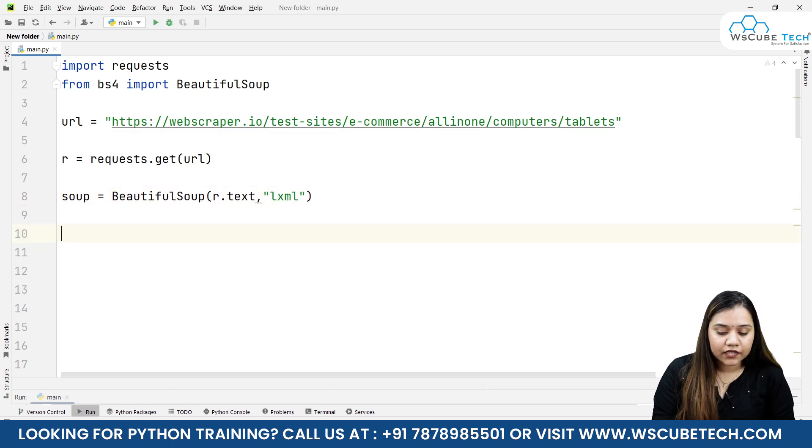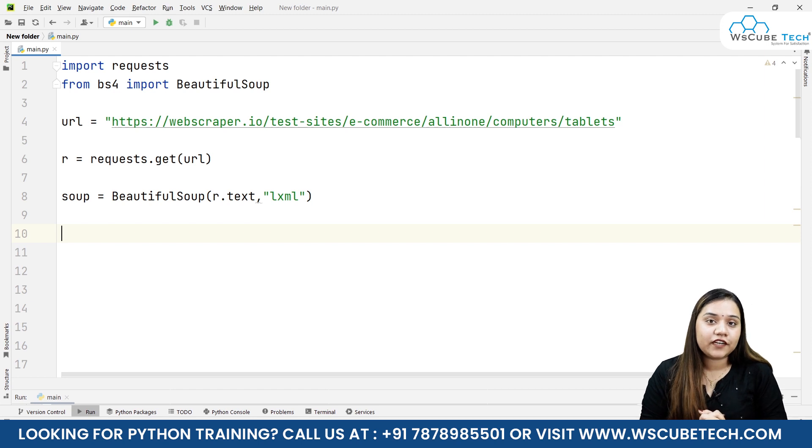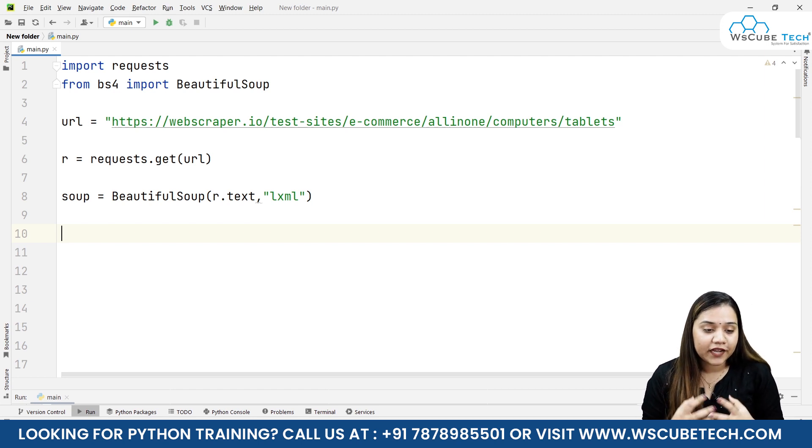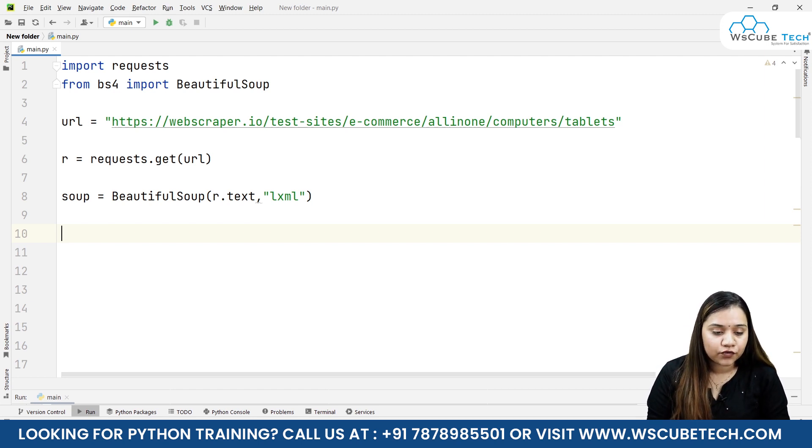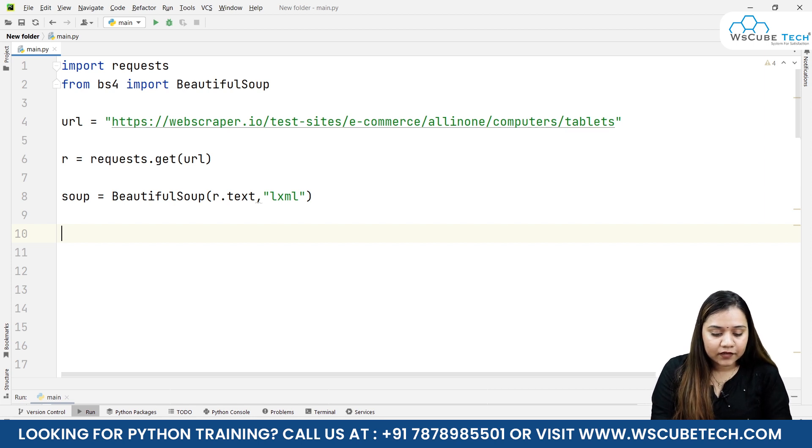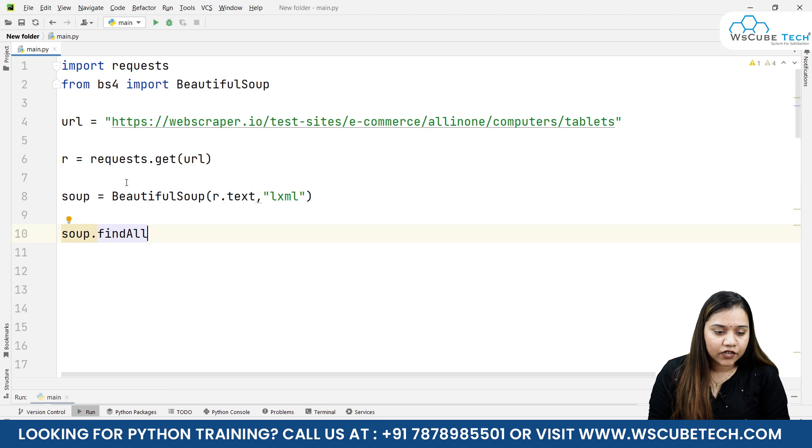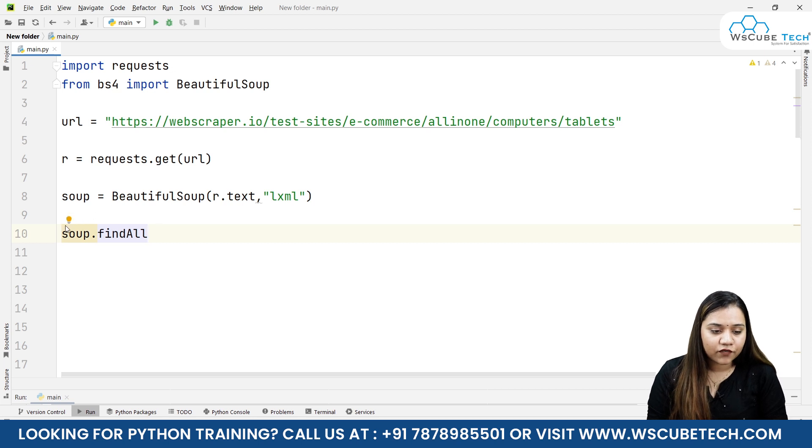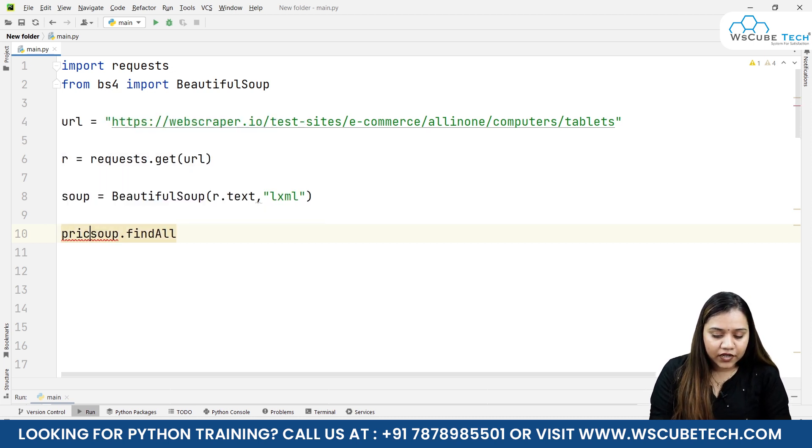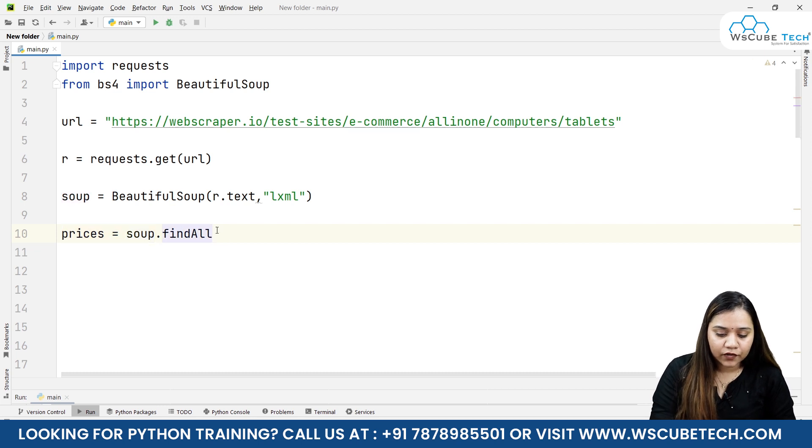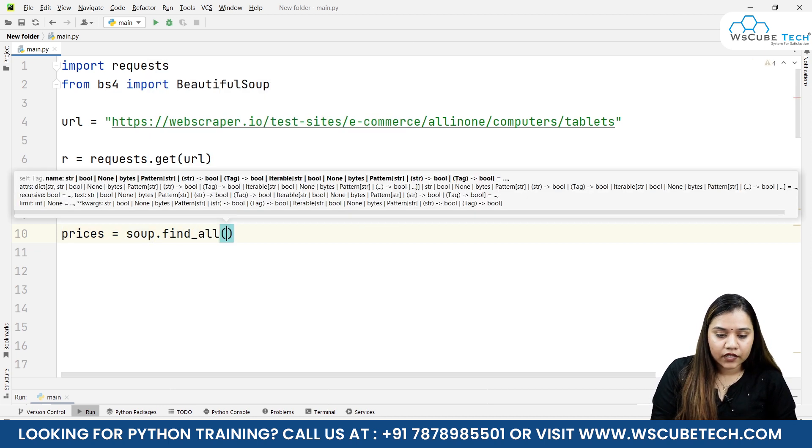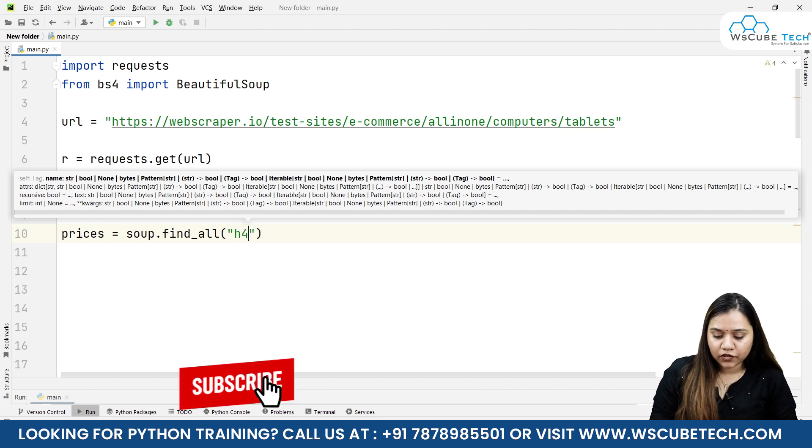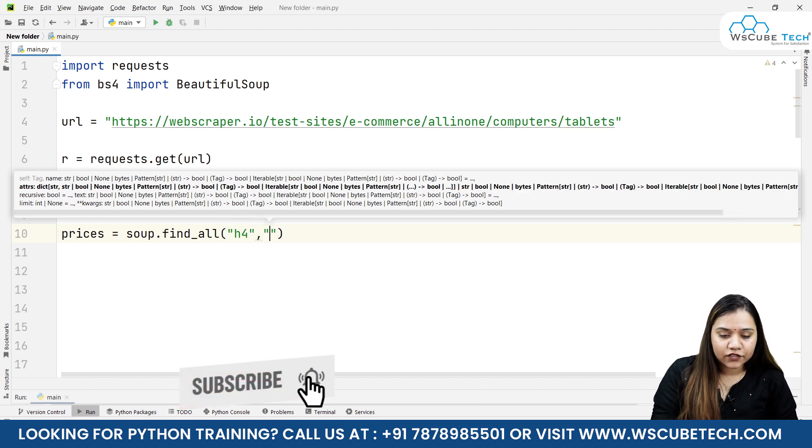Now we need to fetch all the data - all the data which was there in the price. For price we knew that it was h4 tag. So all we need to do is write soup.find_all, and we need to pass it inside a variable. These are for the prices, so prices equals soup.find_all.